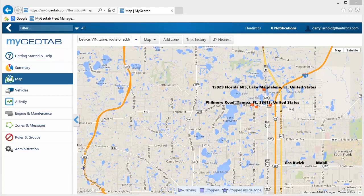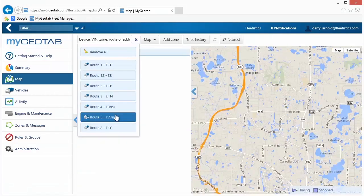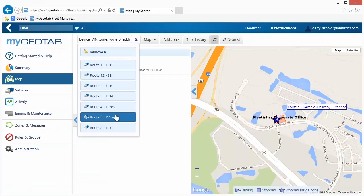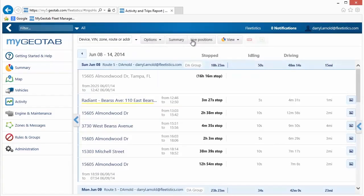Trip History allows for displaying a breadcrumb trail illustrating the route a vehicle has taken. To display a trip on the map, select the vehicles to include from the Vehicle menu. Then click the Trip History button and a list of trips is displayed.